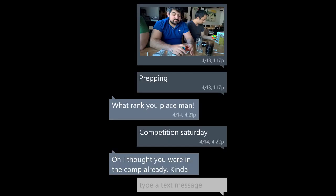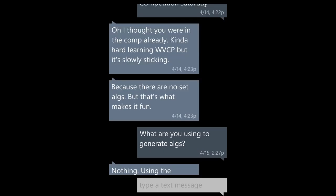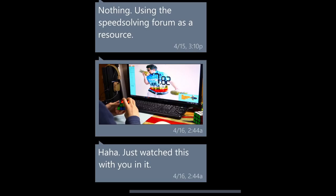Okay, then I didn't respond for a few days, and then I sent him a picture of Michael during lunch, and it says: Prepping. And then he goes: What rank did you place, man? Competition's on Saturday. Oh, I thought you were in the comp already. Kind of hard learning WVCP, but it's slowly sticking — because there are no set algs, but that's what makes it fun. What are you using to generate algs? Nothing, using the speed solving forum as a resource. Just watched you in this vid for the Weilong GTS. And at this point the comp came, and Michael got his 50-something average. So a few days later we called him up explaining the situation to him, and he laughed it off. He hadn't seen the results, so we had to tell him. It was pretty funny. He was super cool about it. If you're listening to this, thank you very much for playing along, and thanks for making it fun.